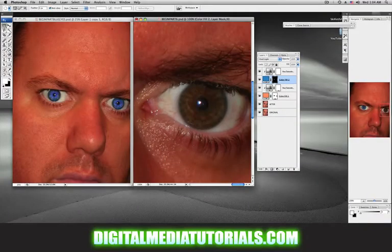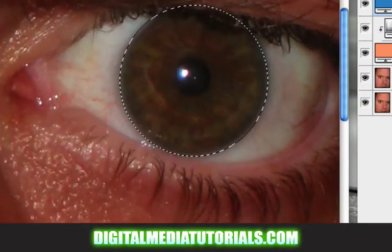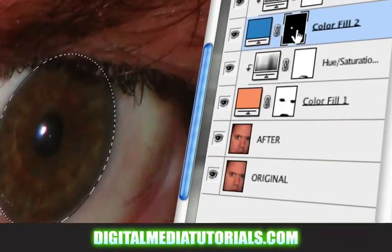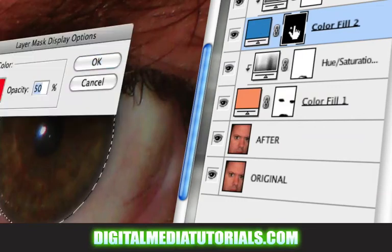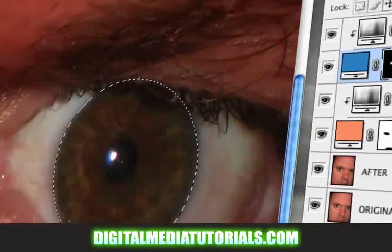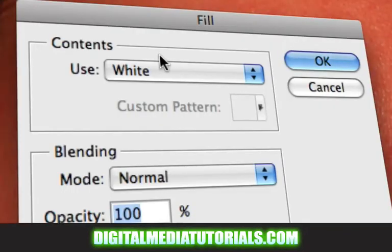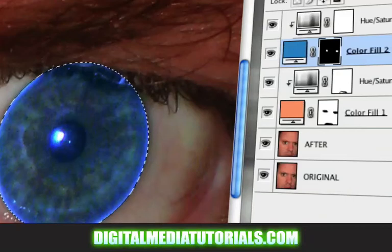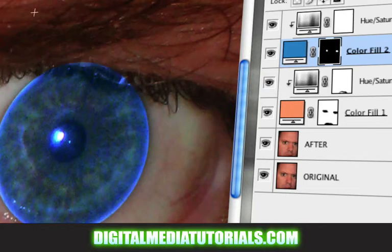Grab your elliptical marquee tool and make a circle over the eye. Click on your layer mask thumbnail which is controlling the blue. If I click on this and paint with white, I'm just going to edit, fill, white. Now I'm going to deselect and do the same thing.